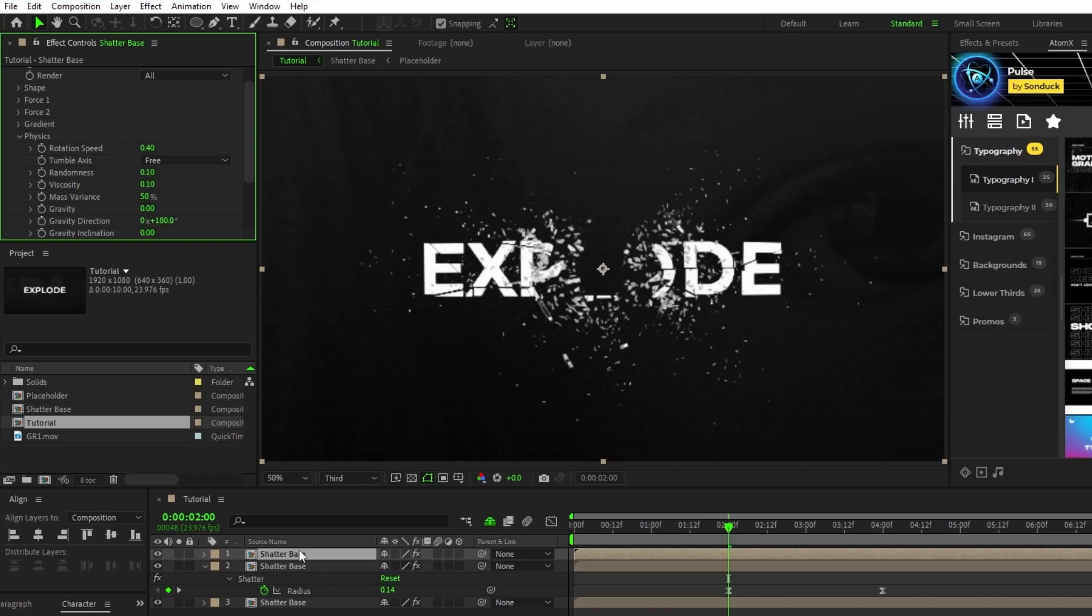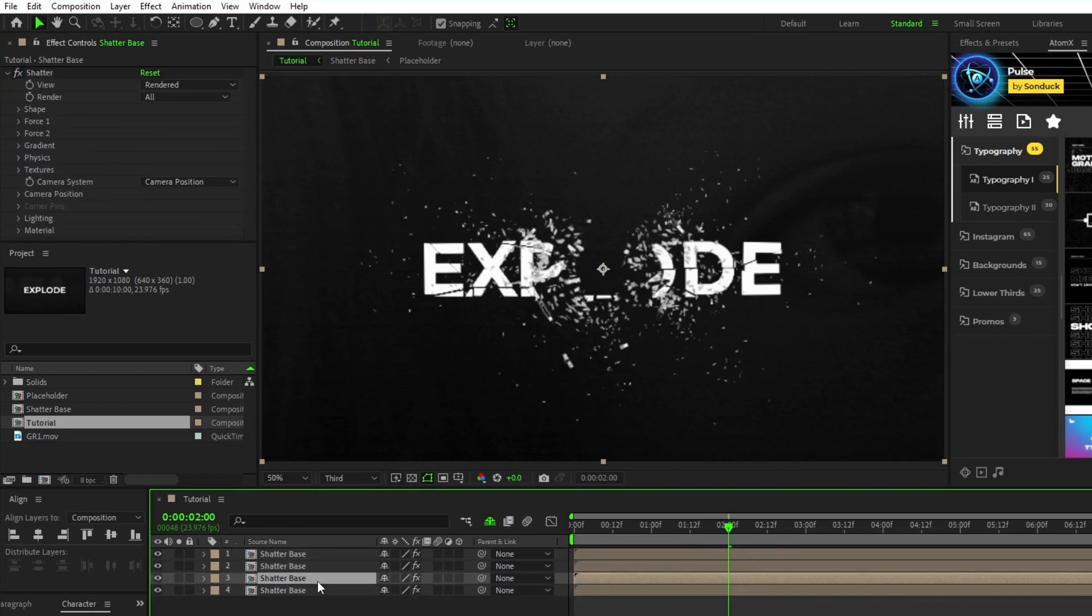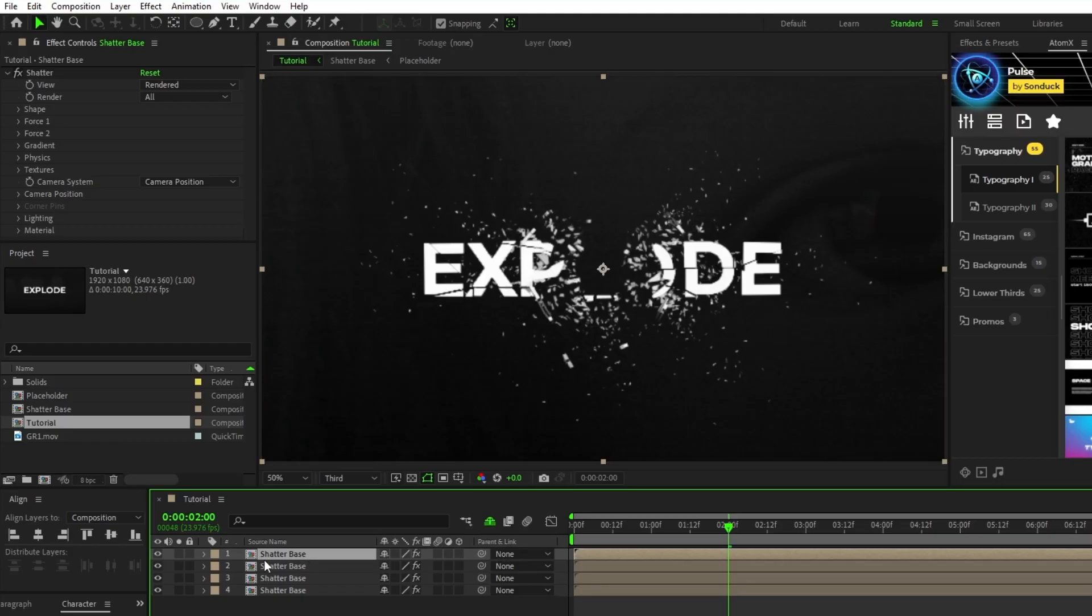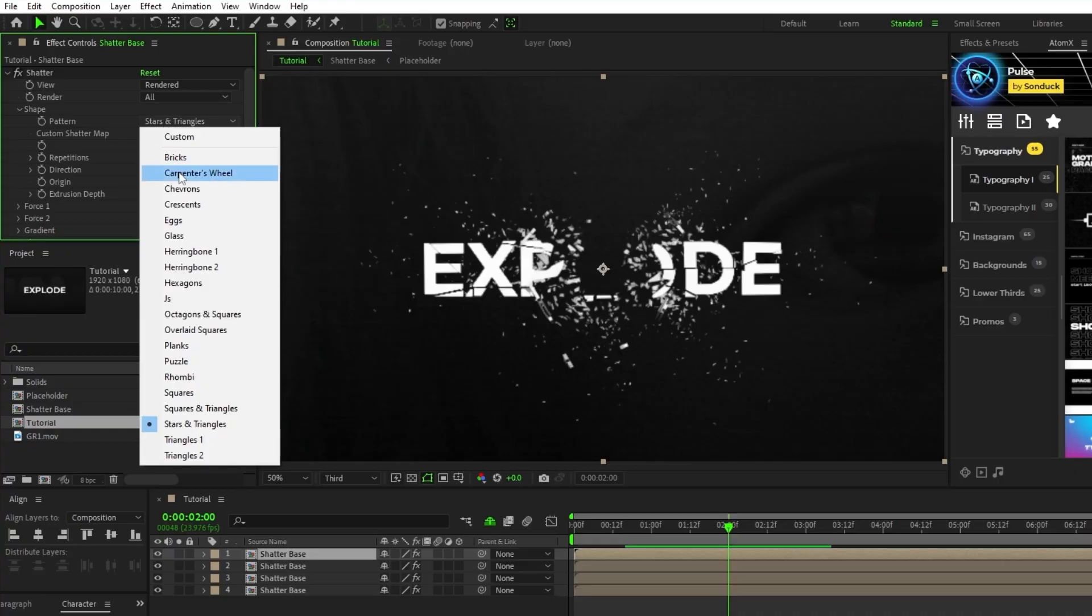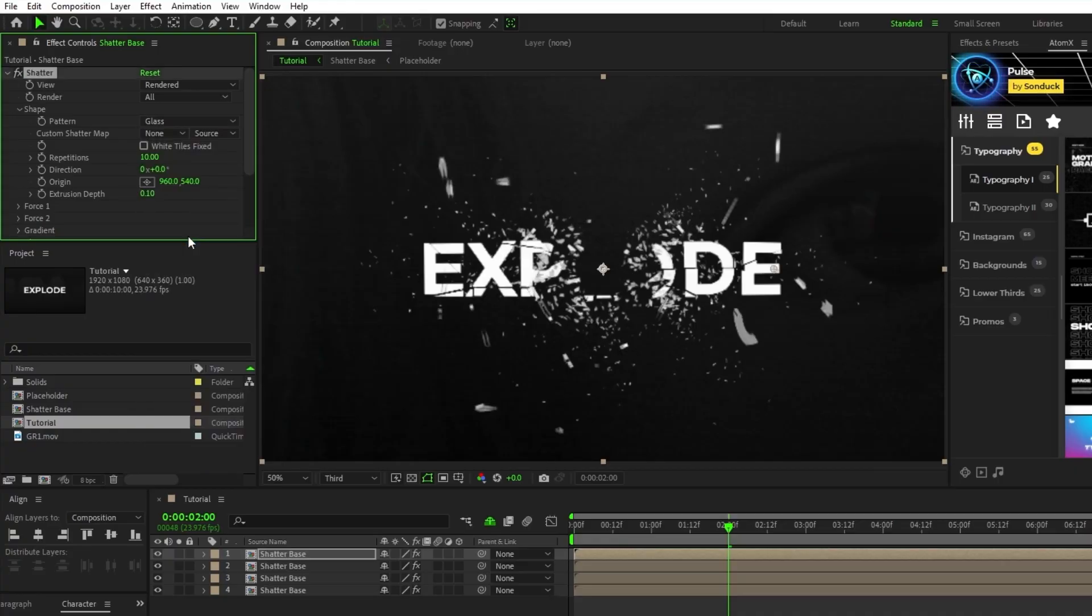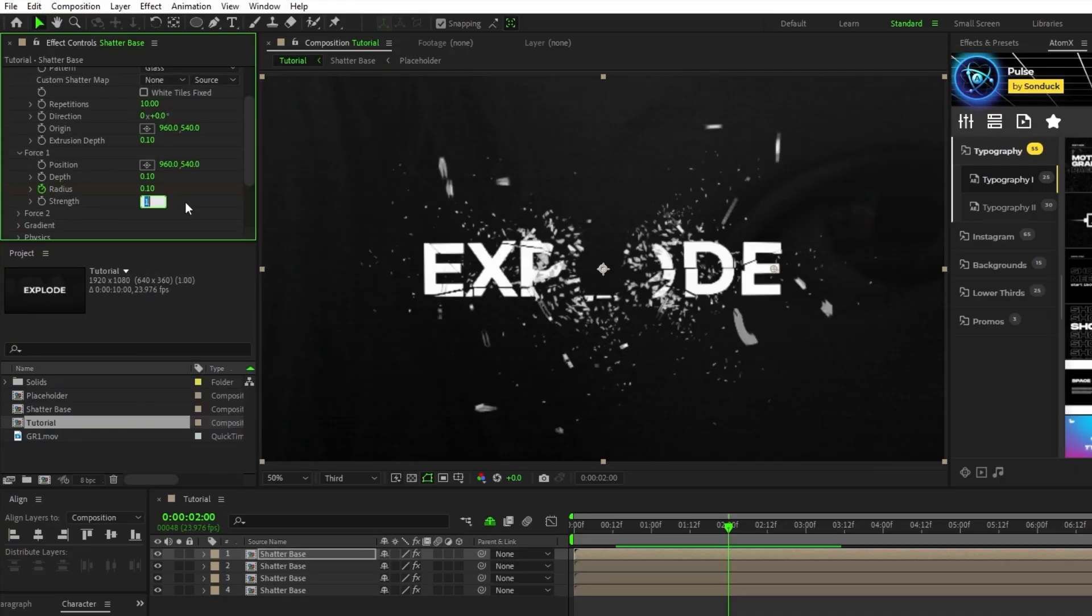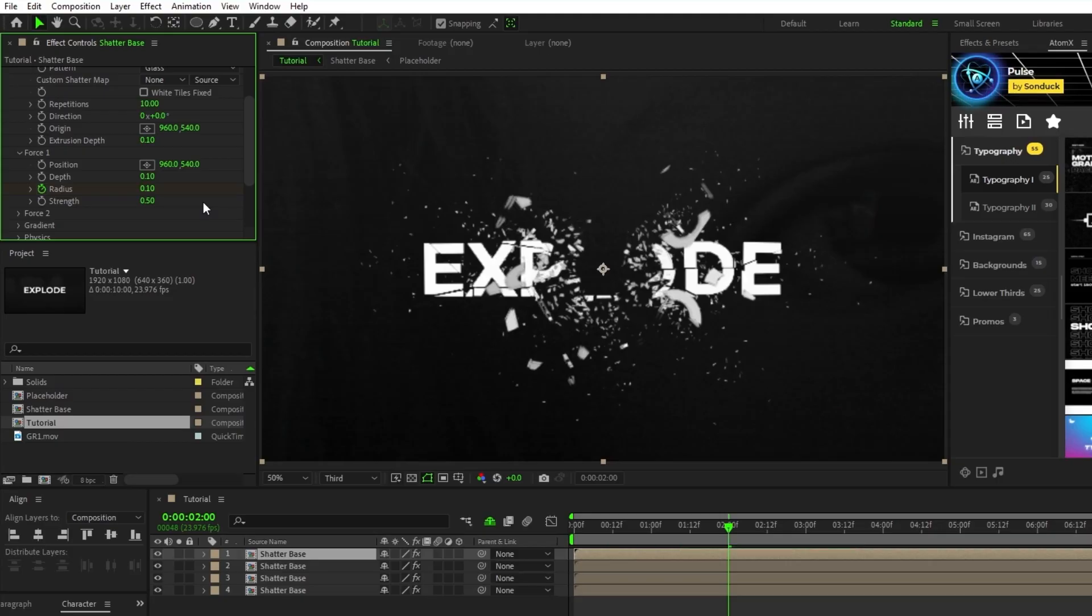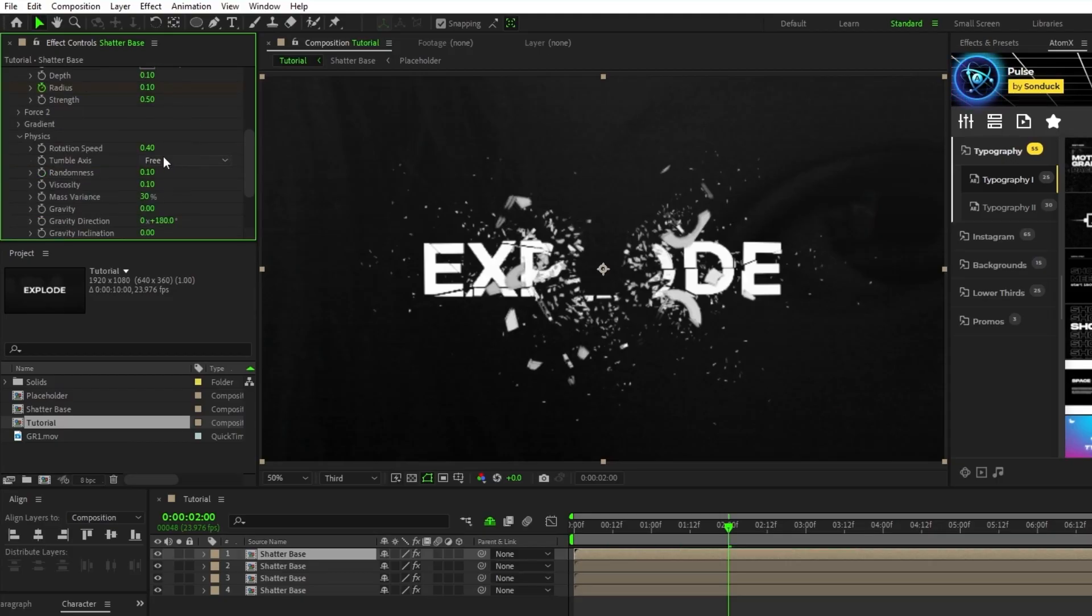Highlight the bottom pre-comp, duplicate it, bring the duplicate to the top of the layer list, open shape on the effect controls panel, change the pattern back to glass, open force 1, bring the strength down to 0.5, and then open physics, and set rotation speed to 0.2.